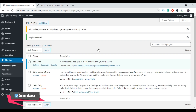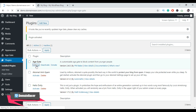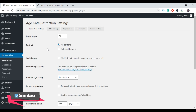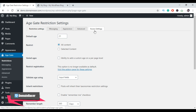Once we activate the plugin, it is added to your WordPress dashboard. Now click on the Settings button. There are many settings that you need to configure: Restriction Setting, Messaging, Appearance, Advanced, and Access.